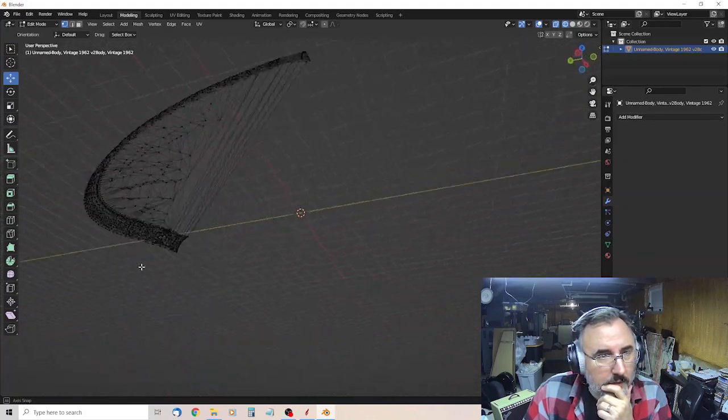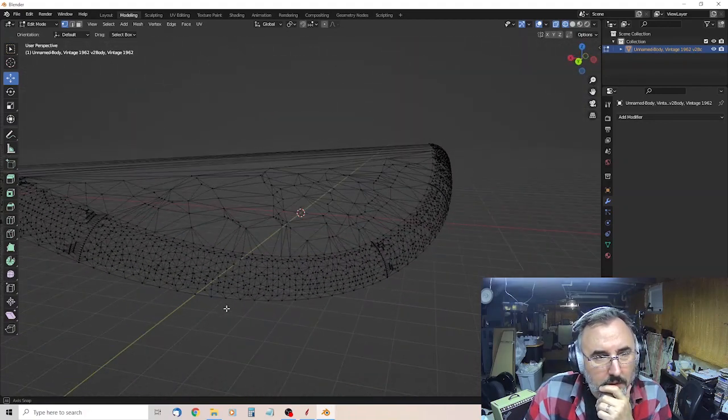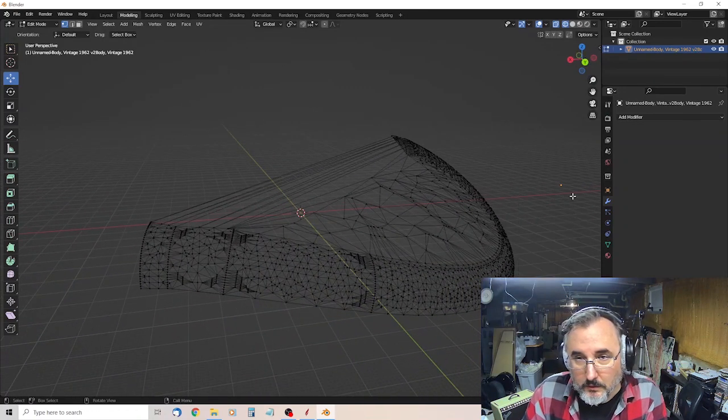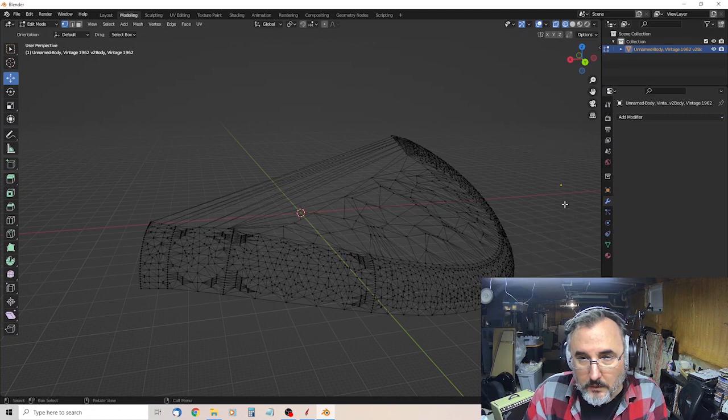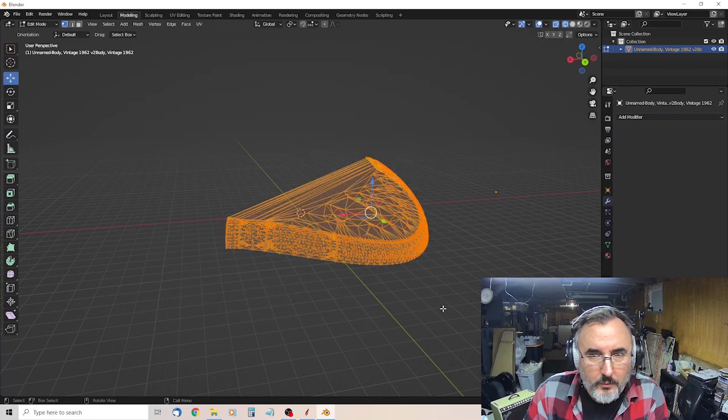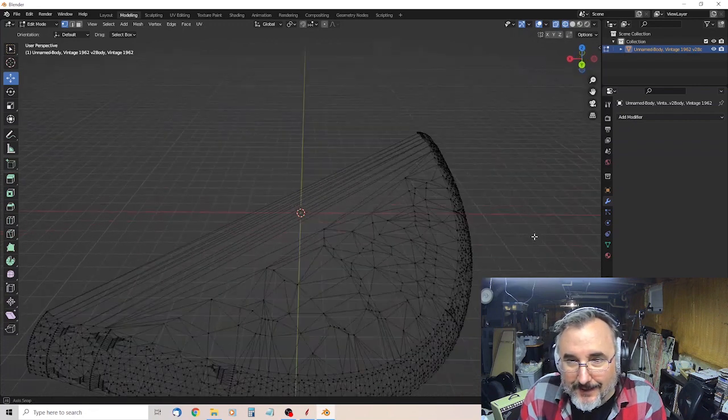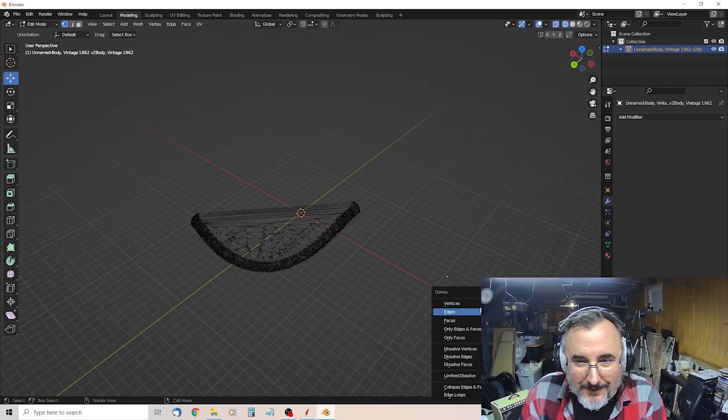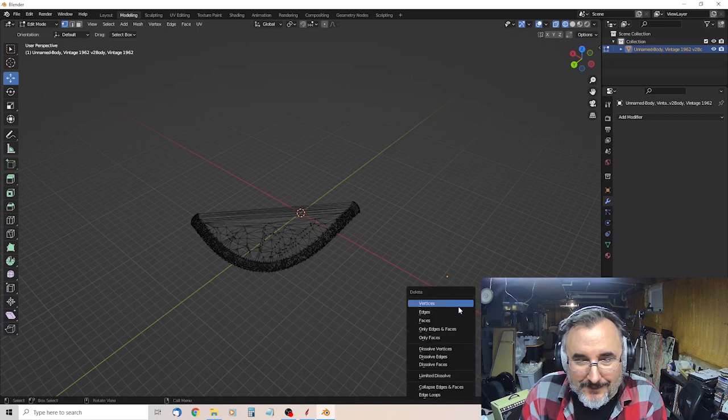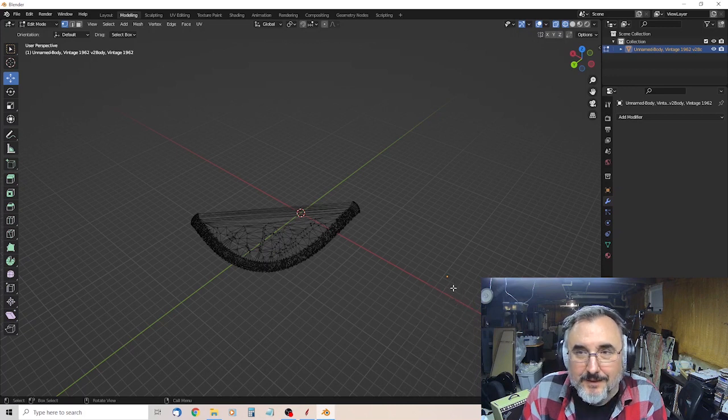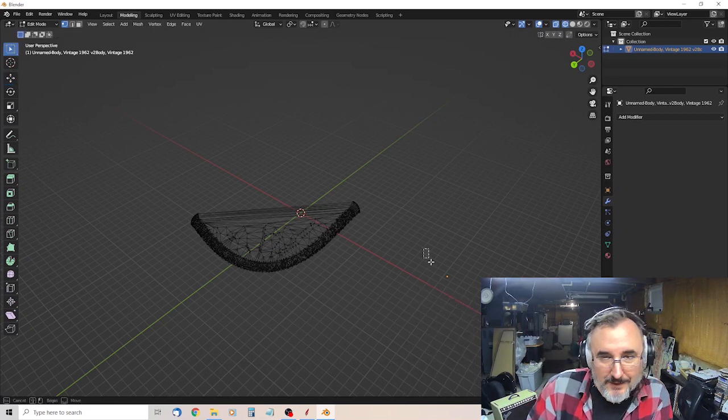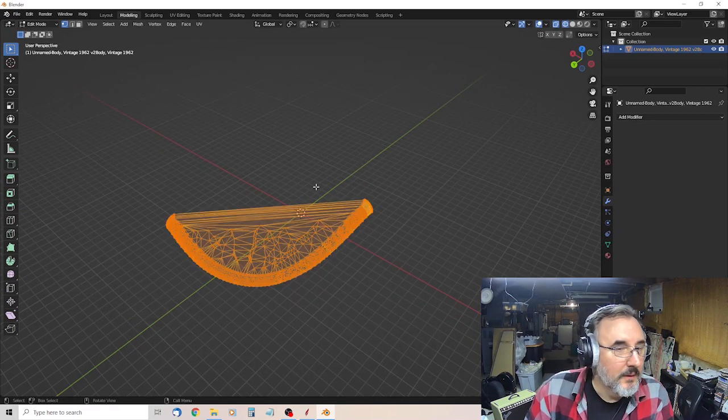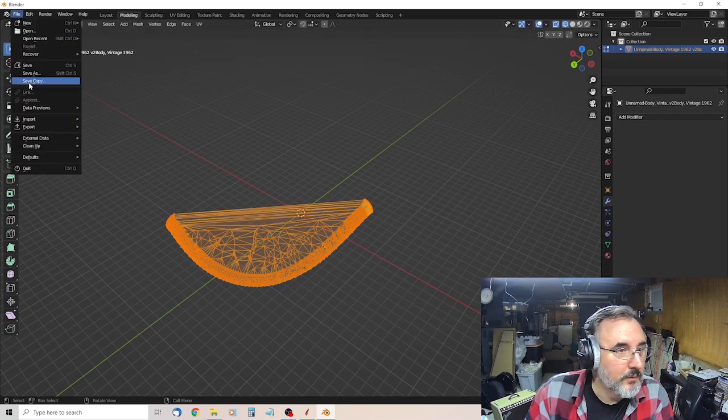Nice clean edge there. That looks good. I have no idea what this is hanging out over here. Hopefully that won't make an issue. I don't think it will. Because we're going to select... What is that? I don't remember that being there before. Anyway. Not sure what that is, or why it's there.